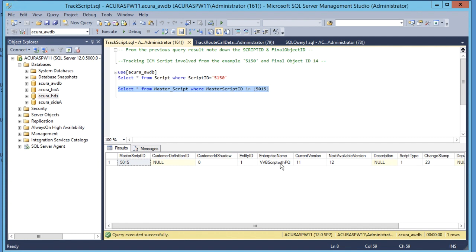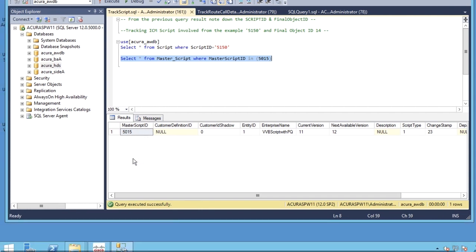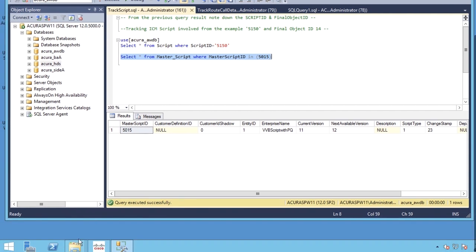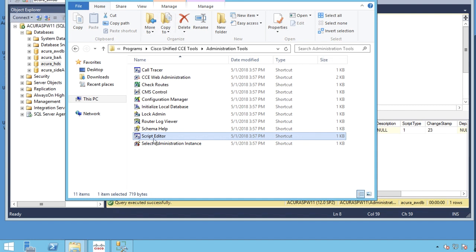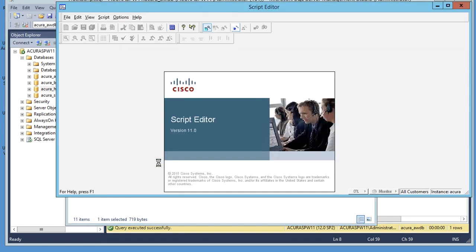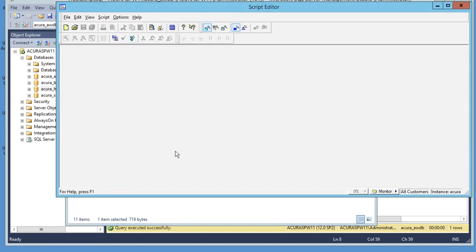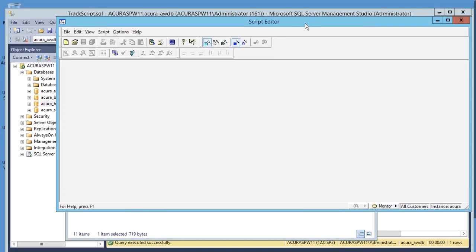The output of masterscript ID will give the enterprise name. This enterprise name is the actual script name. Now launch the script editor. Go to administrative tool and launch script editor.